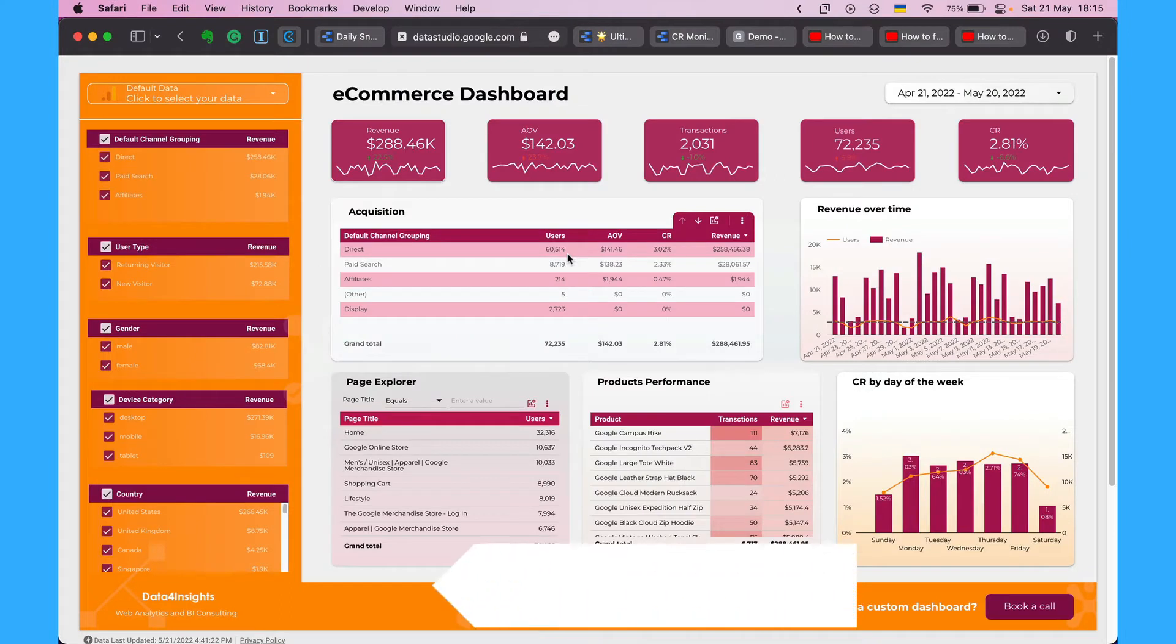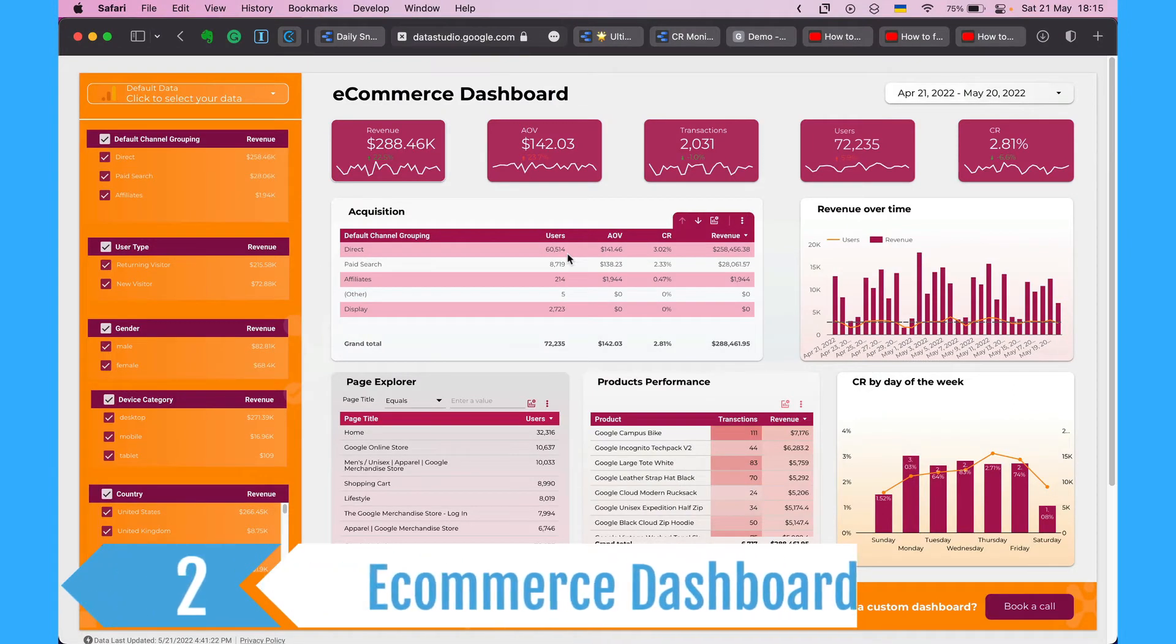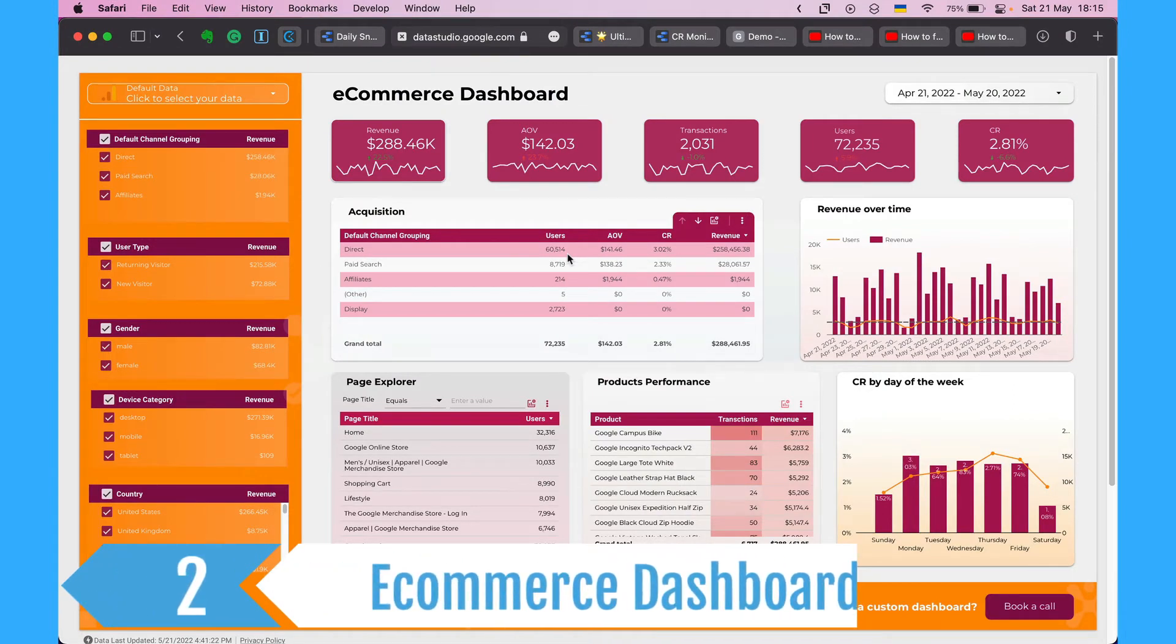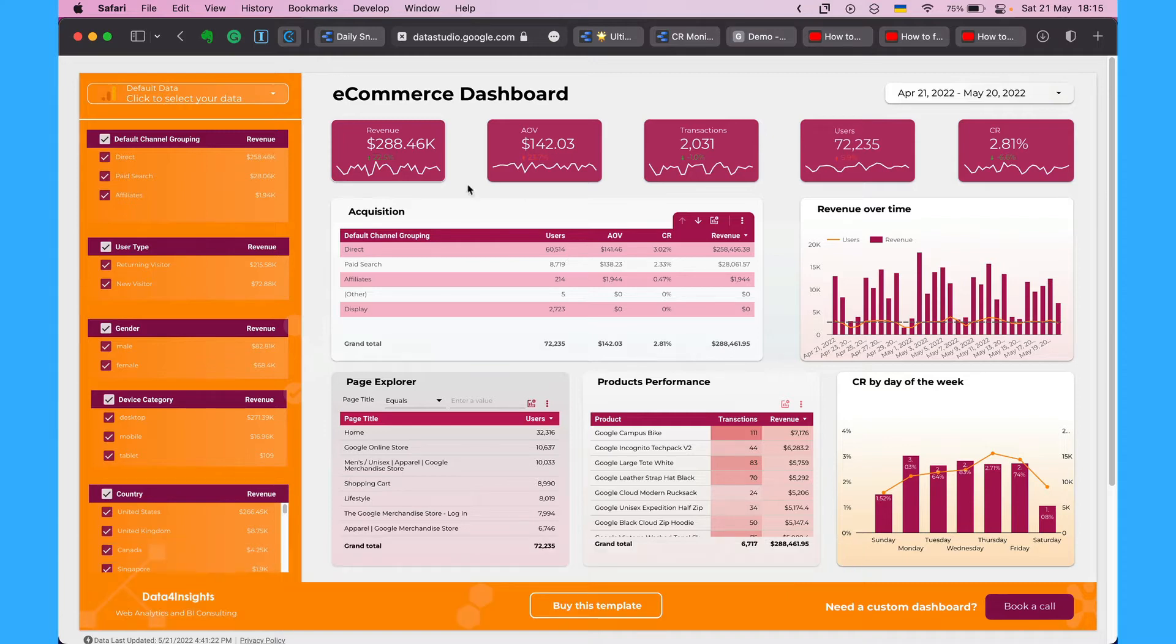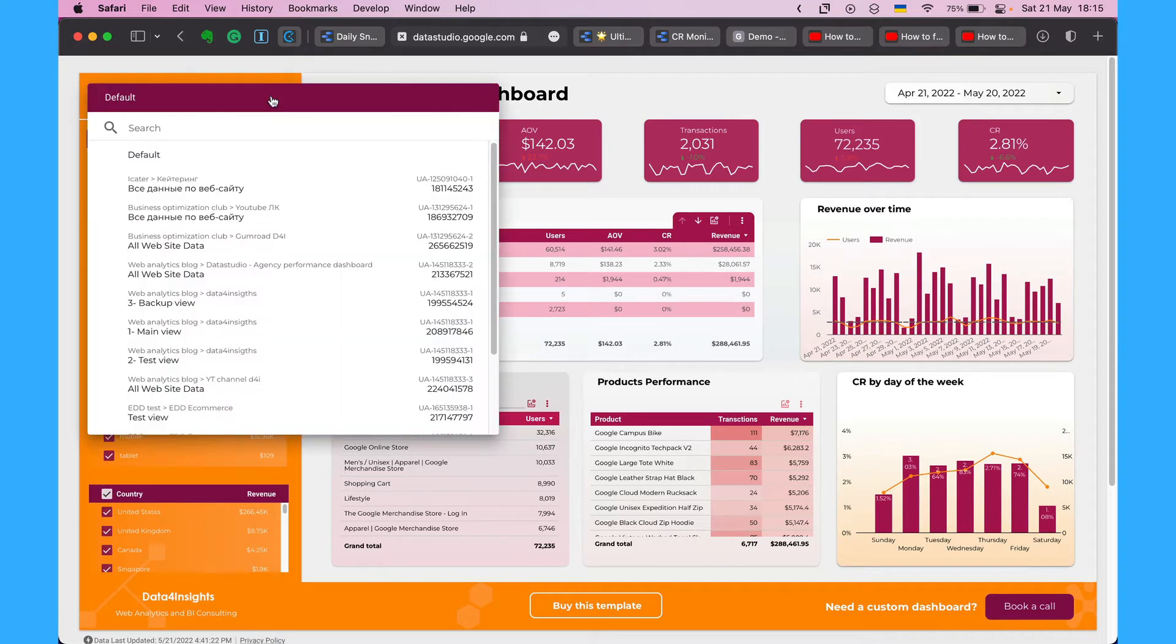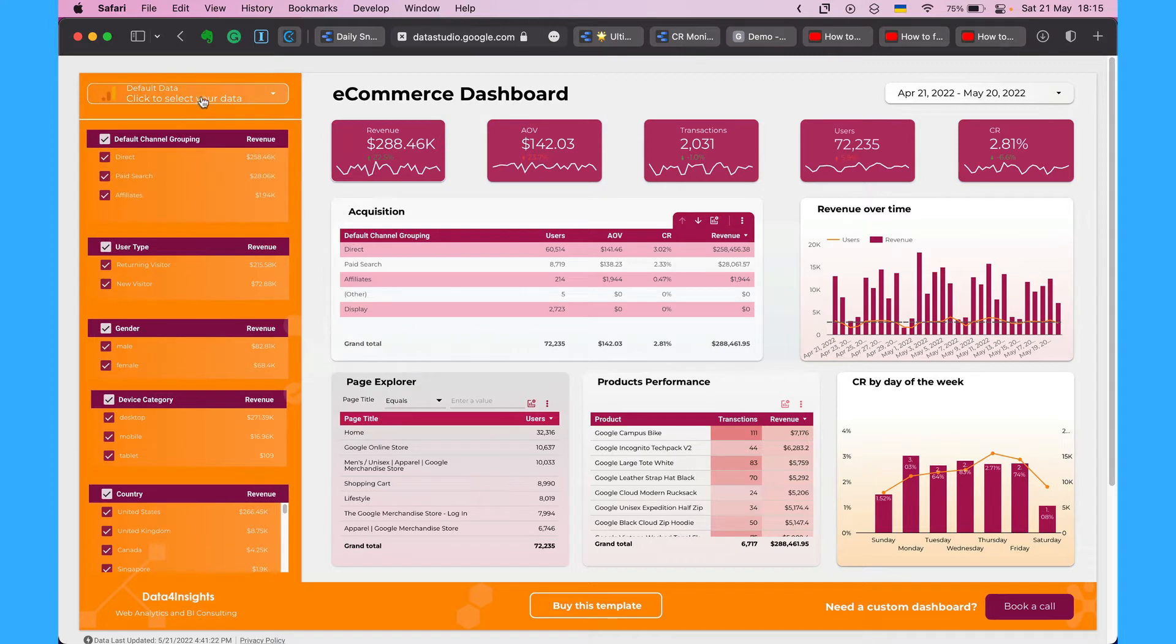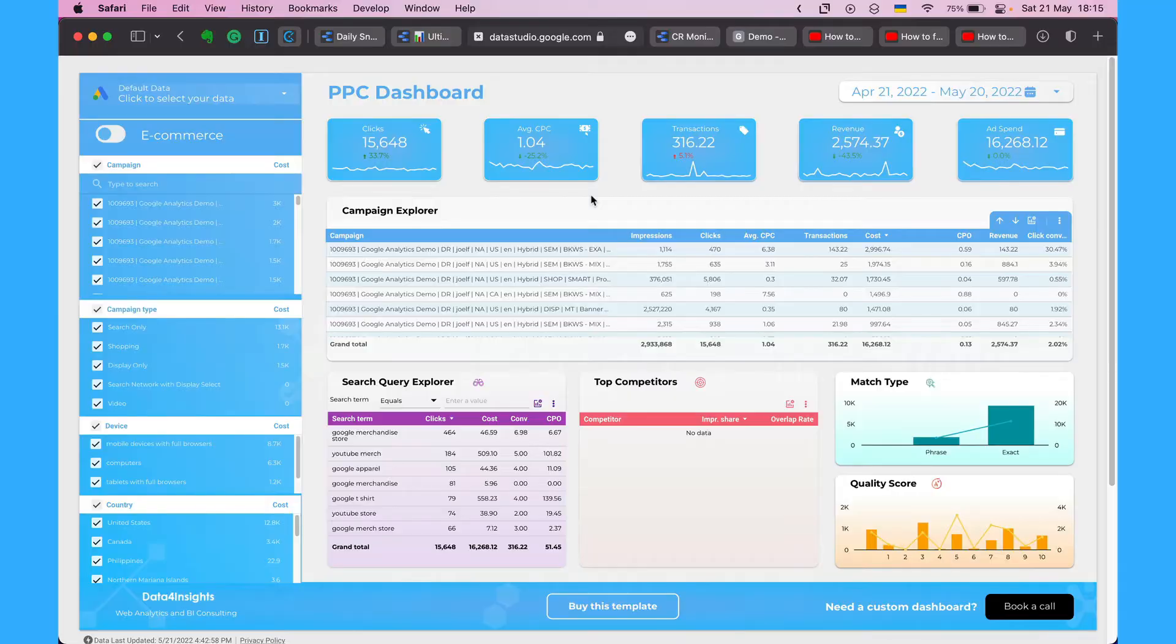The next way is to use Google Data Studio to connect your Google Analytics e-commerce data. I do have a dashboard template and I will leave the link below and you can use it with your Google Analytics data. Just connect your data source and you will see your own GA data.